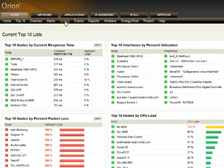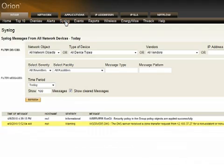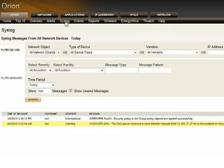Orion also includes both syslog, traps, and event handling, so you can see right within the interface what types of events are happening on the network. These are very scalable, high-performing engines — you can send several thousand messages per second into the syslog server, for instance — and of course have it do alerting, send you an email message, or open a ticket based upon certain types of messages being received.